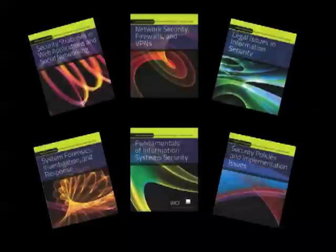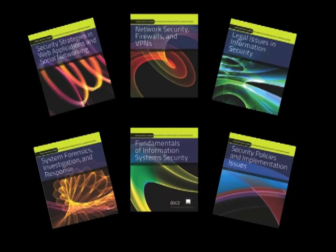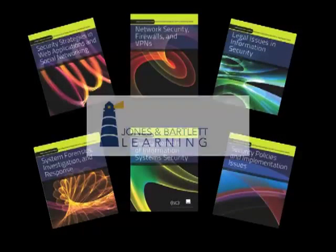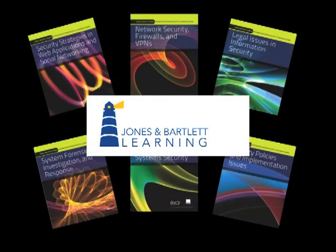The Jones and Bartlett Learning's Information Systems Security and Assurance Series delivers all the tools your college needs to provide a comprehensive and relevant program helping students to achieve career success.